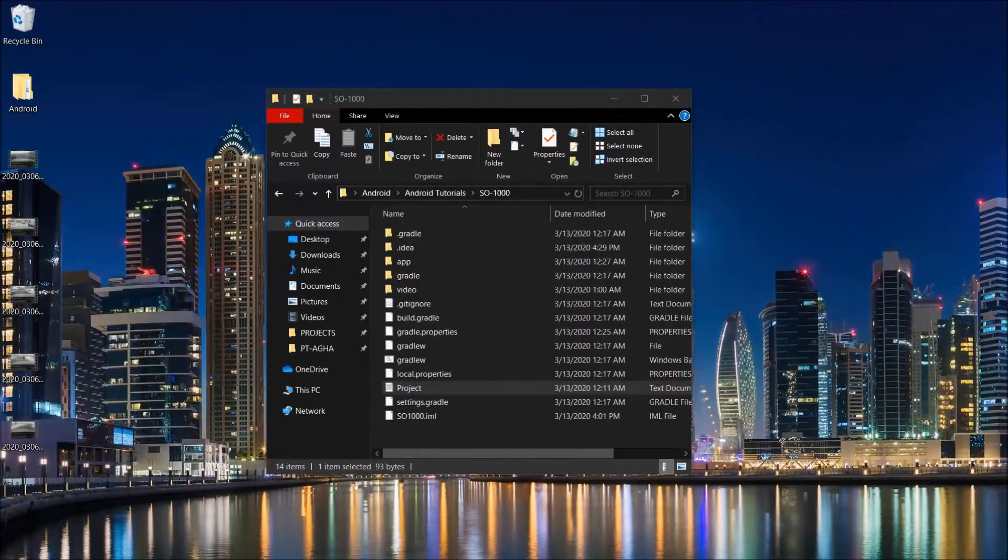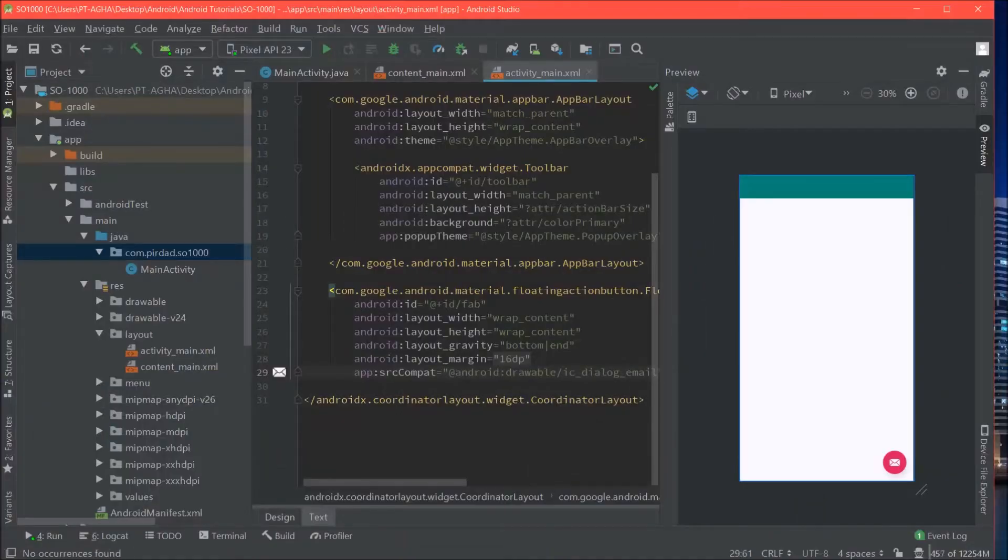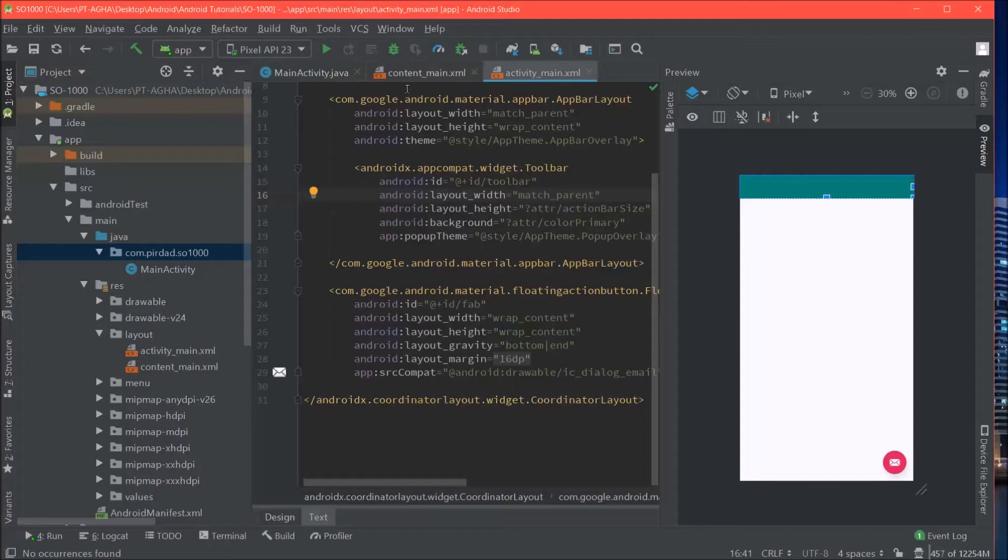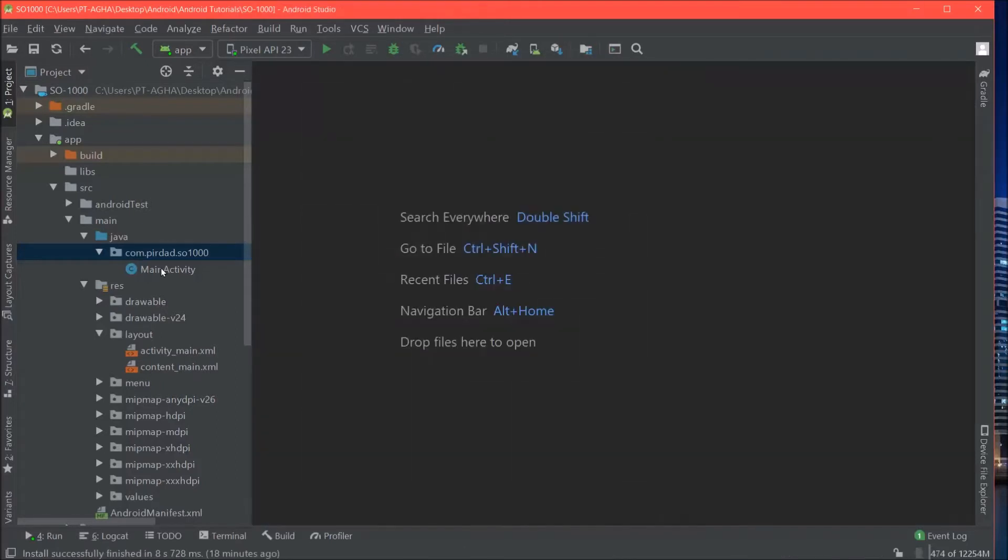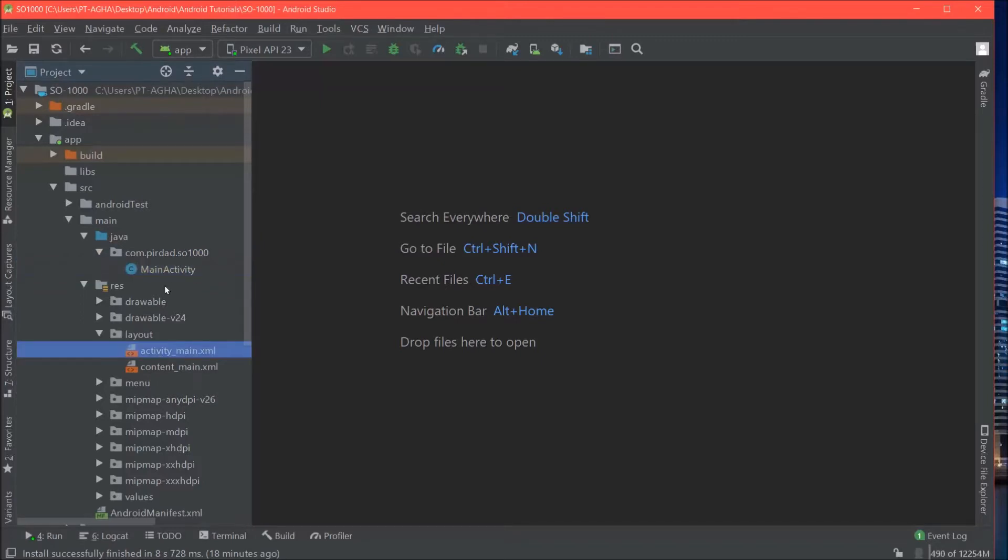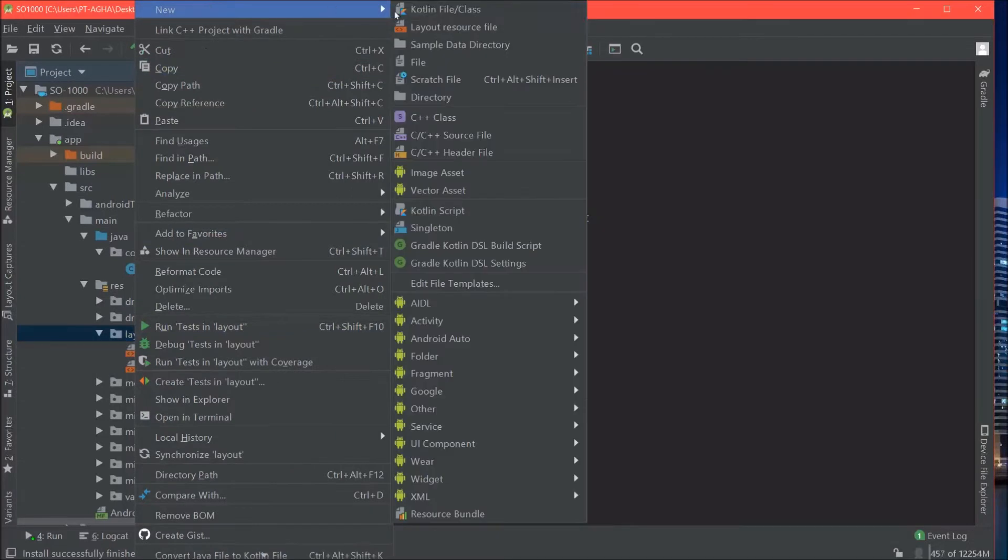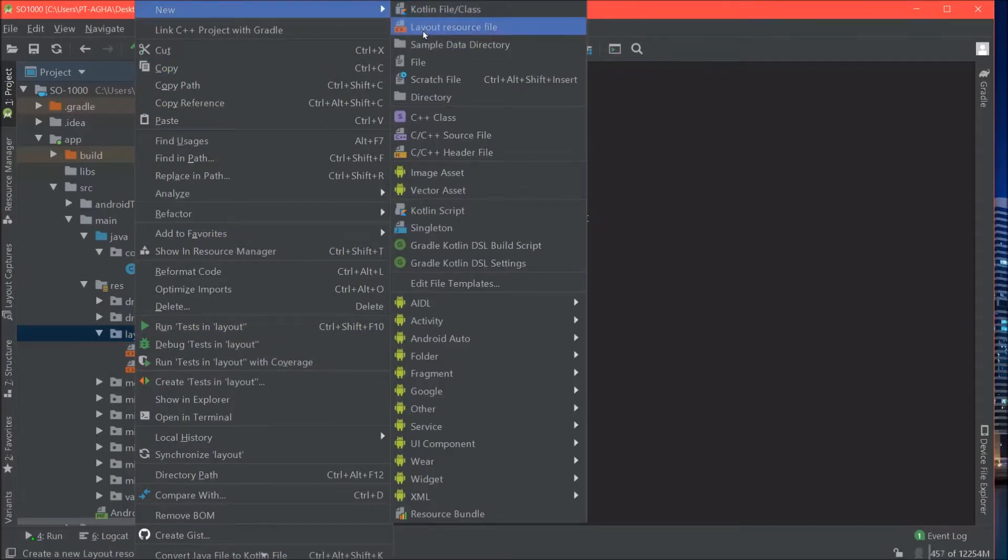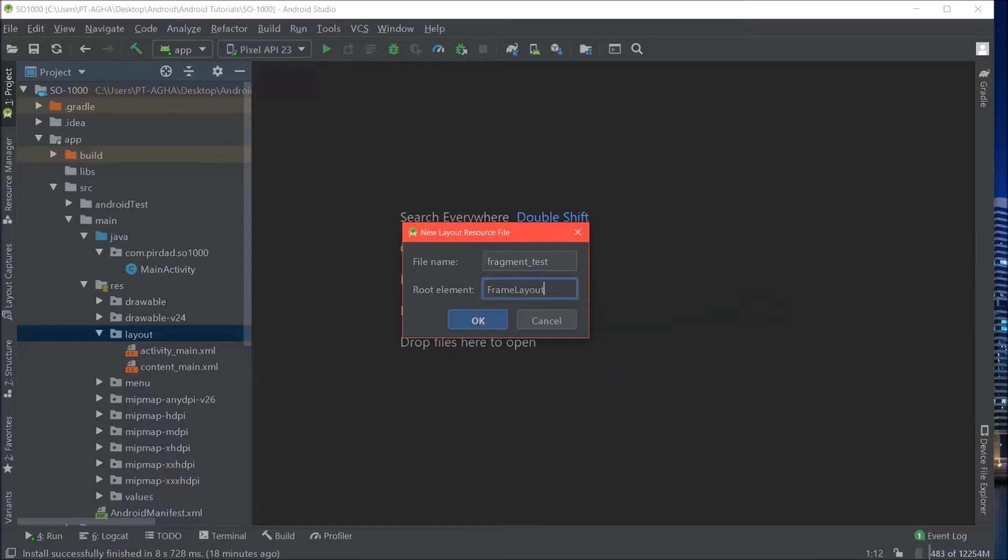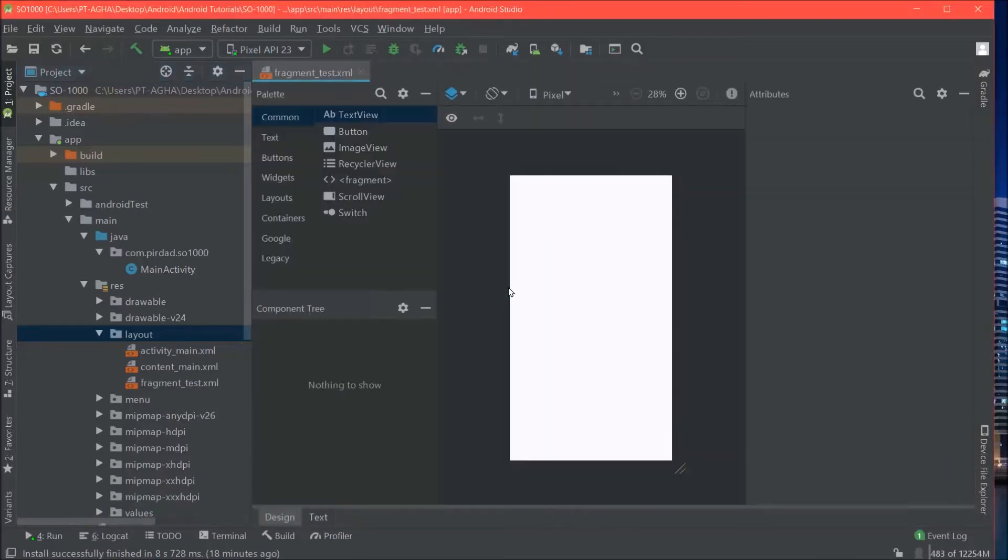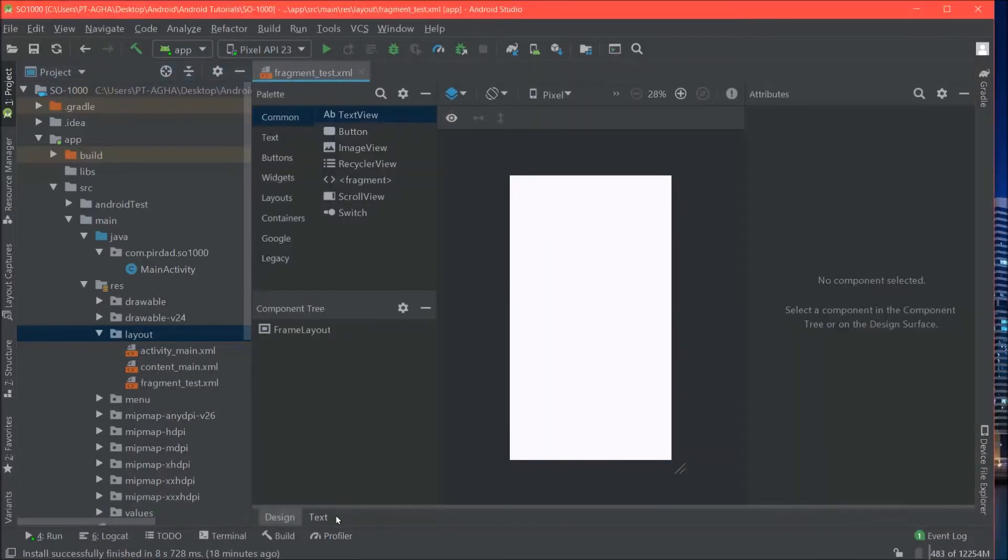I have an Android Studio project open already and we have some boilerplate code. It just has a main activity and activity main. So what we are going to start with is create the layout file for our fragment. We will call it FragmentTest and use a frame layout as the root layout.